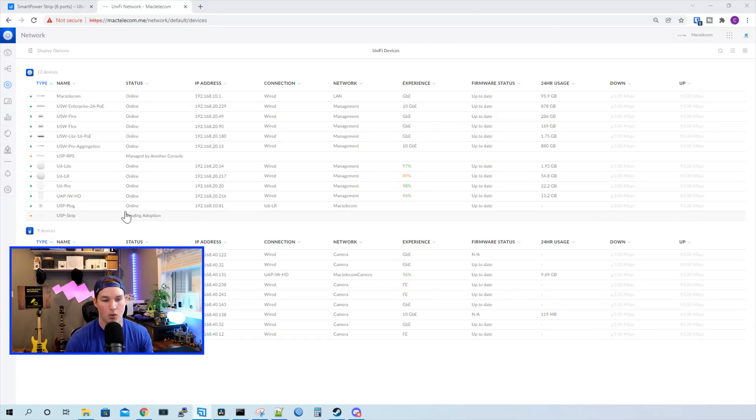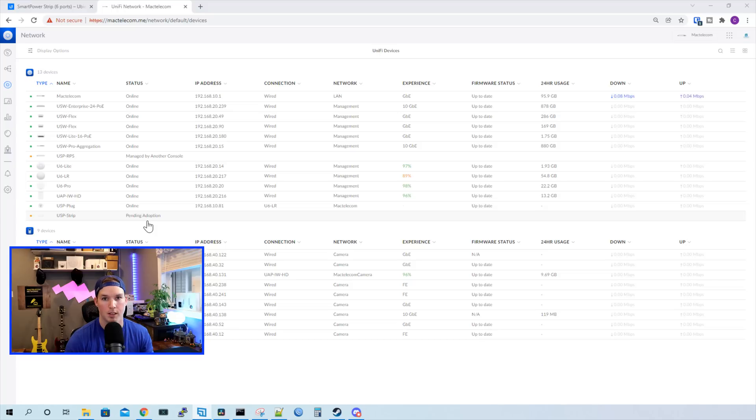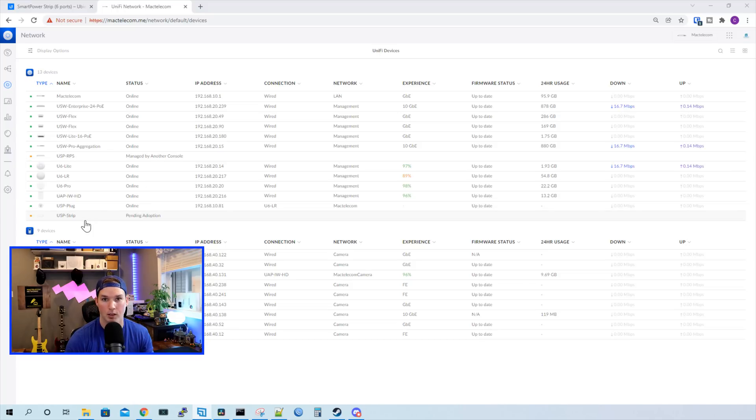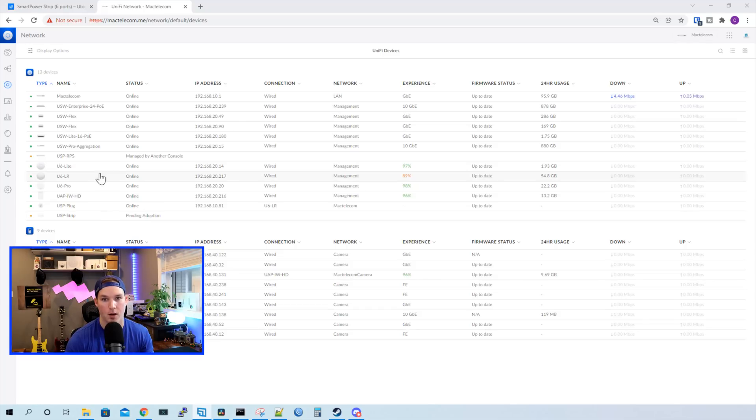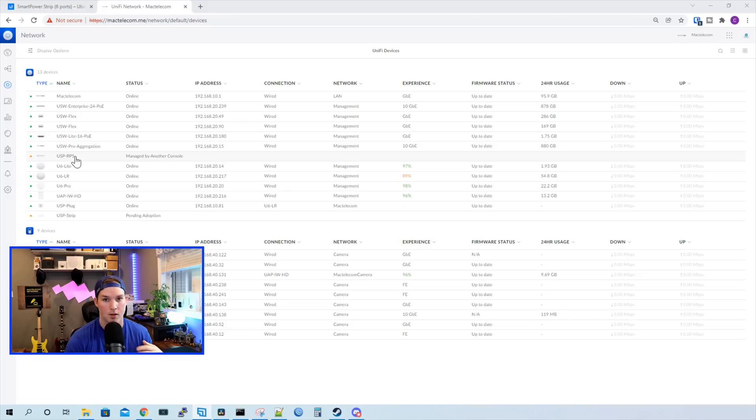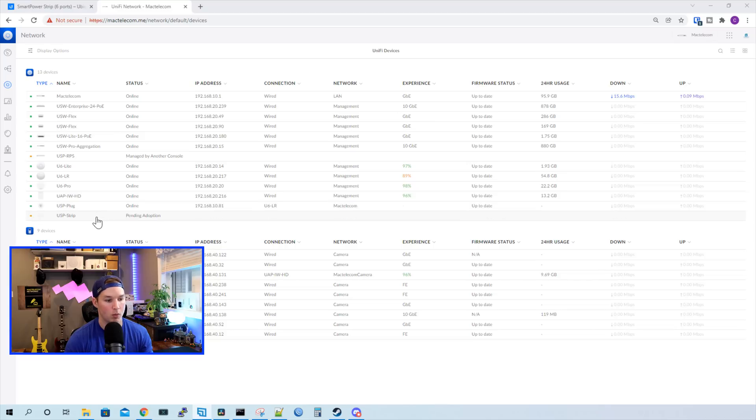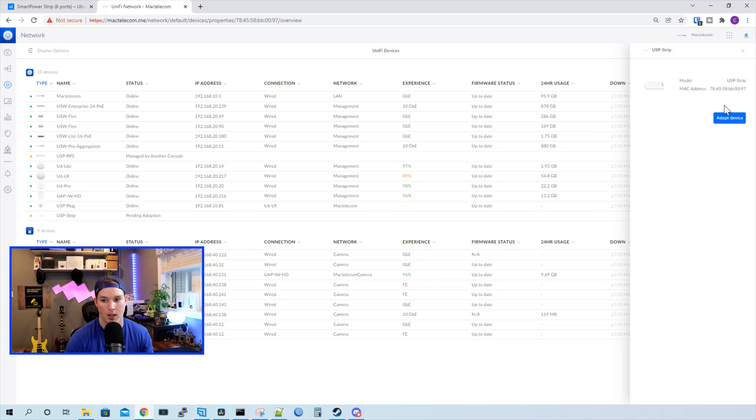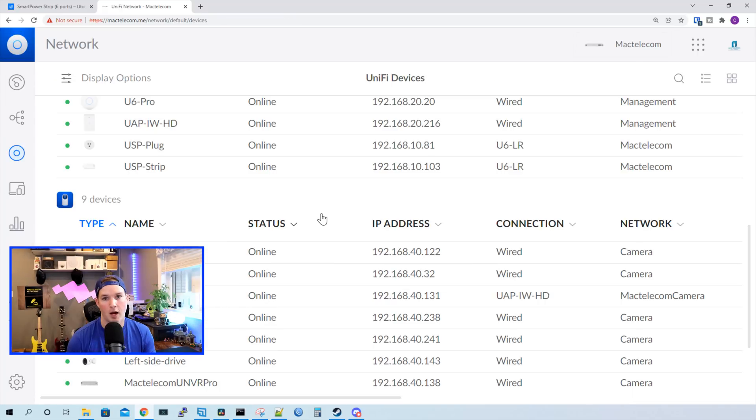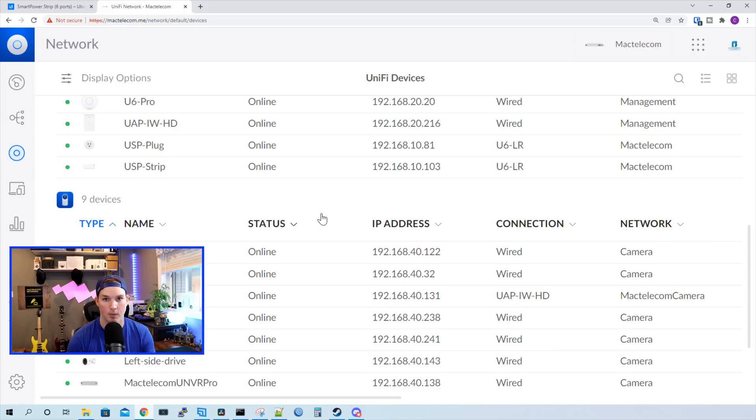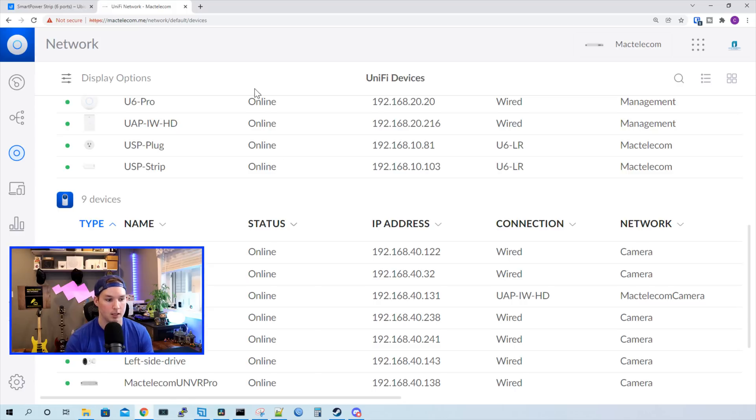This USP Strip is plugged into my UPS and I also have a USP RPS, which isn't plugged into the Power Strip. If the Power Strip ever failed, I would still want the RPS to power up my devices. So that's just plugged into the UPS as well. We need to click on the USP Strip and then we need to adopt the device. If you're having trouble not being able to see the USP-strip, you may not have Uplink Connectivity Monitor turned on and you need to have that turned on to be able to adopt this device.